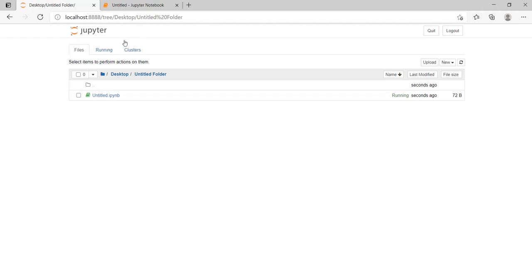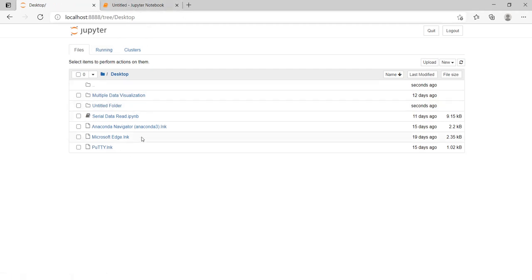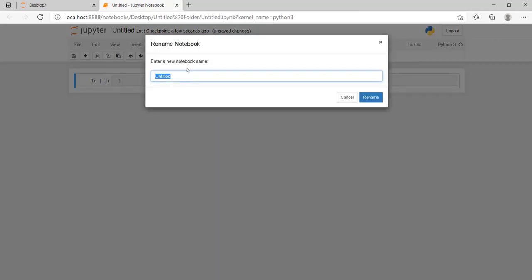And see, at that moment my Jupyter Notebook has opened. This is the Jupyter root. In this place I can see the files and folders for accessing. This is my Jupyter Notebook. Here I can see it is written, I can rename my file. Suppose I rename it Project 1.